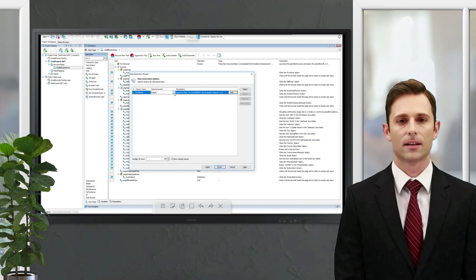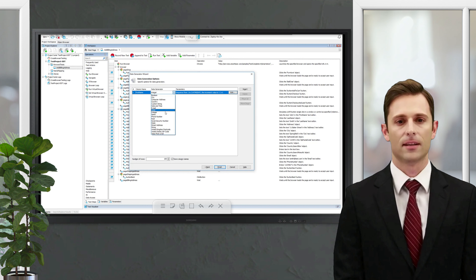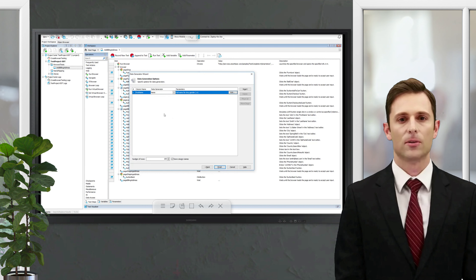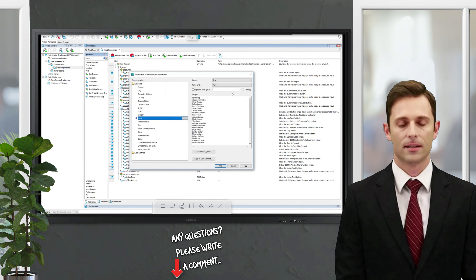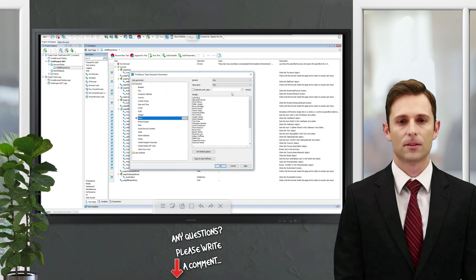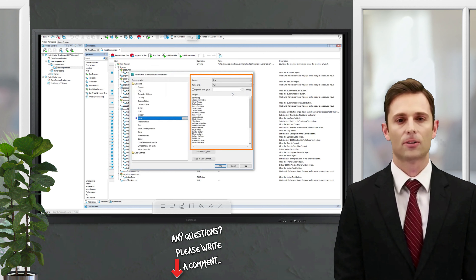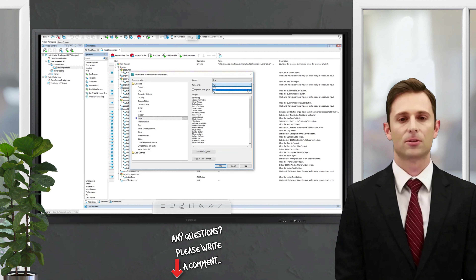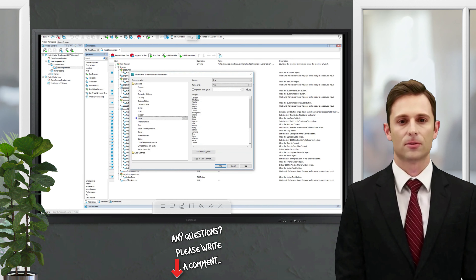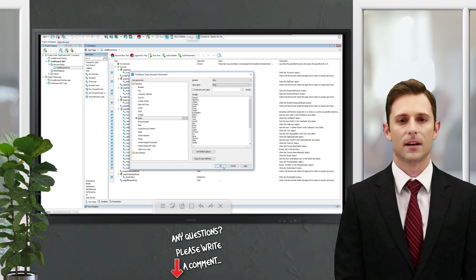First, let's specify the name. We select the Name data generator. For each data generator you can specify additional parameters that will adjust the generated data. For example, here we can specify whether to generate the first or the last name. We select the first name. The same way we specify the rest of the columns and generate their contents.